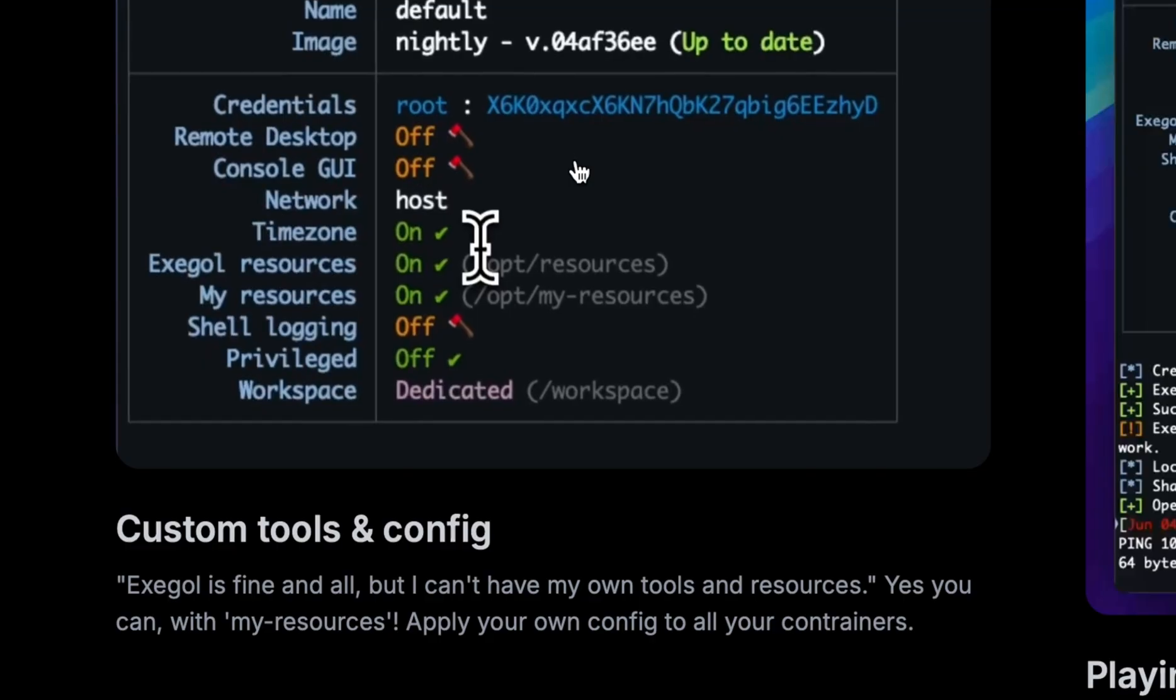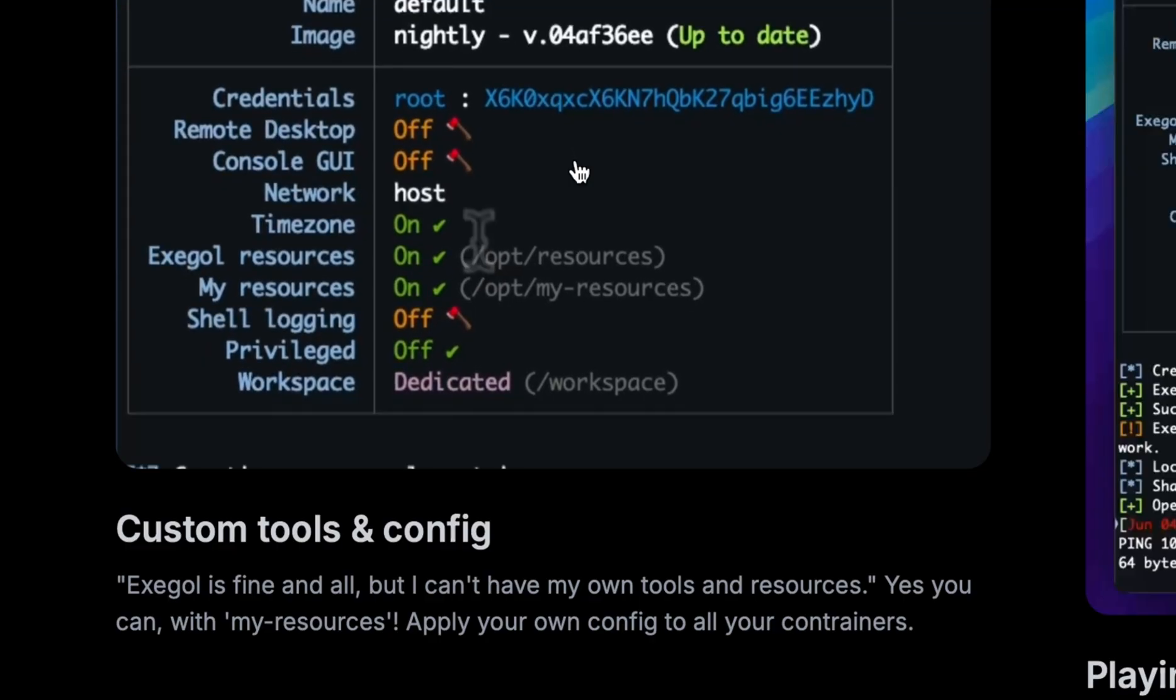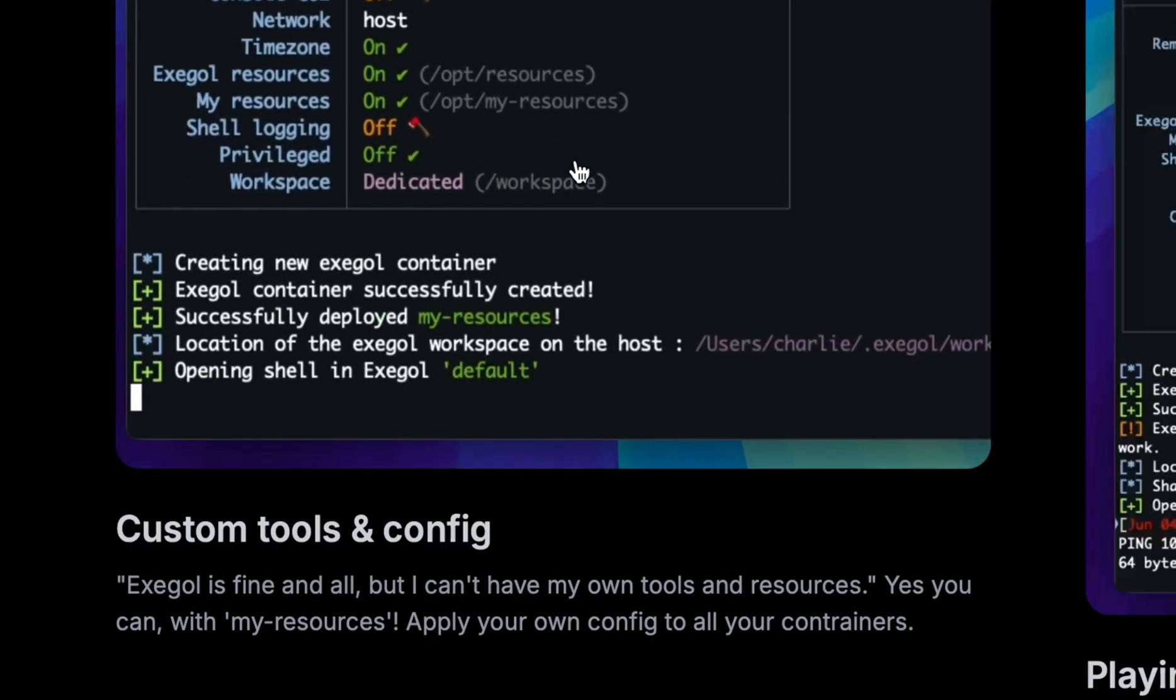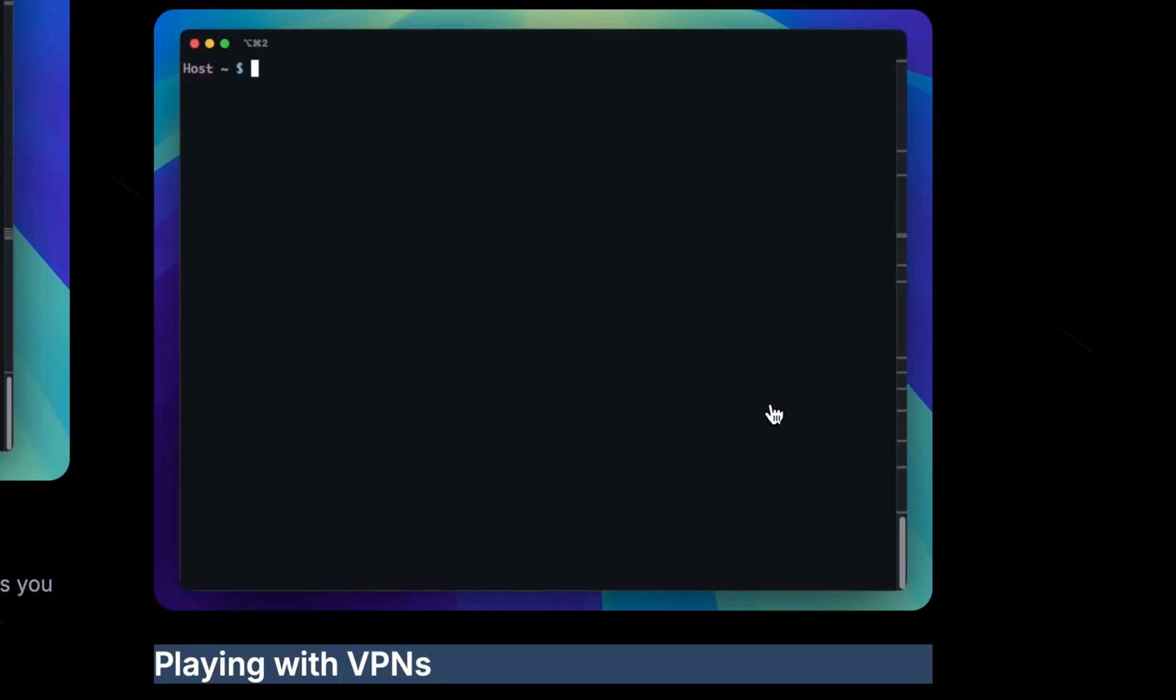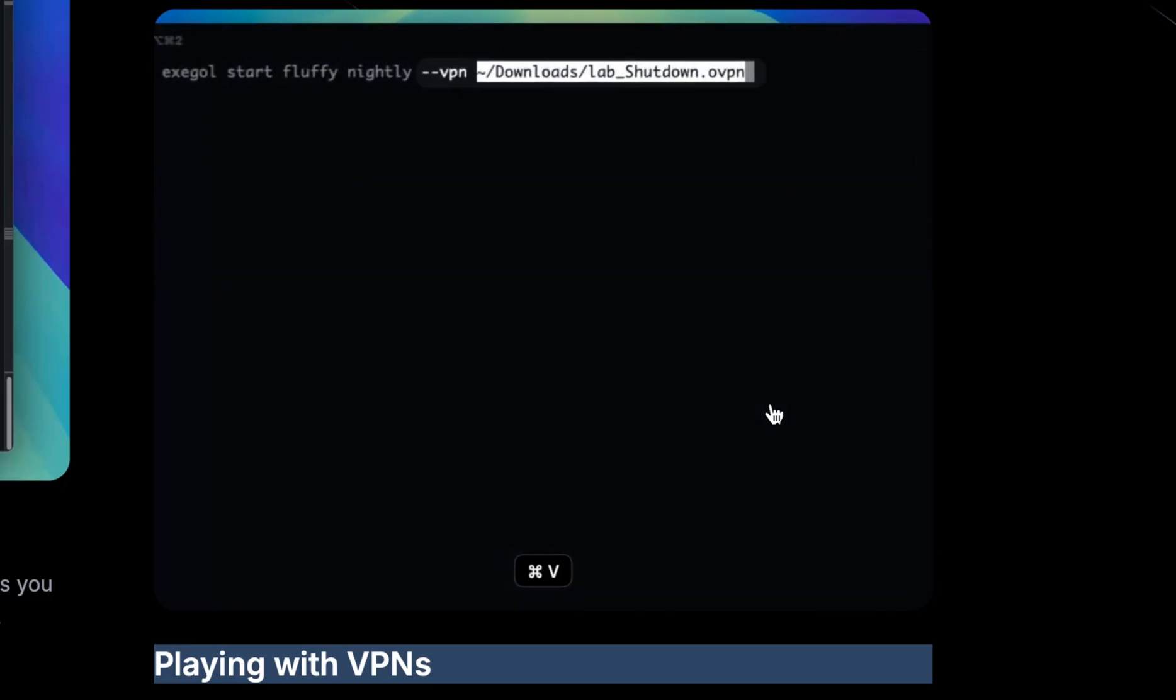Aside from the built-in tools, you can bring your own and use it. You can also connect this to VPNs, which is very useful in playing Capture the Flags.